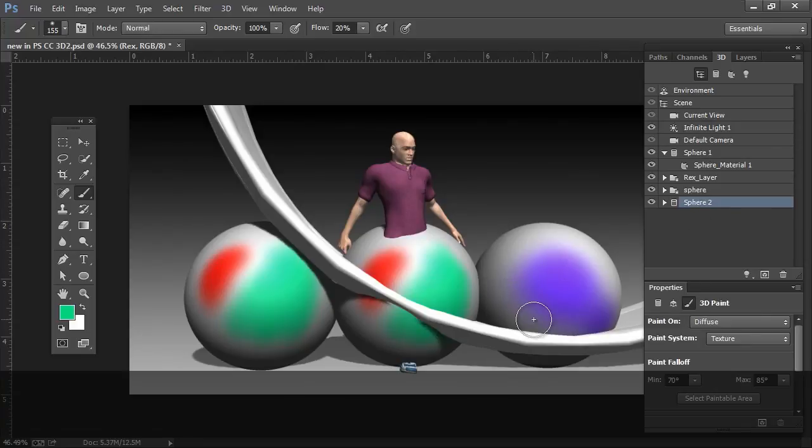Hopefully this has been a little bit helpful in getting a better understanding of some of the new features in Photoshop CC — the 3D features and how they could apply to your particular workflow in 3D creations. I hope you enjoyed this. I'm Steve Burns and I look forward to seeing you next time. Bye.